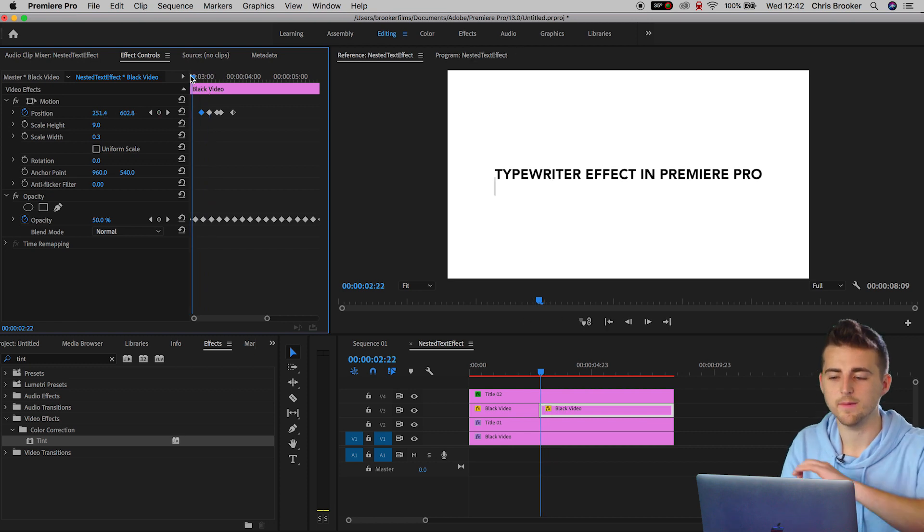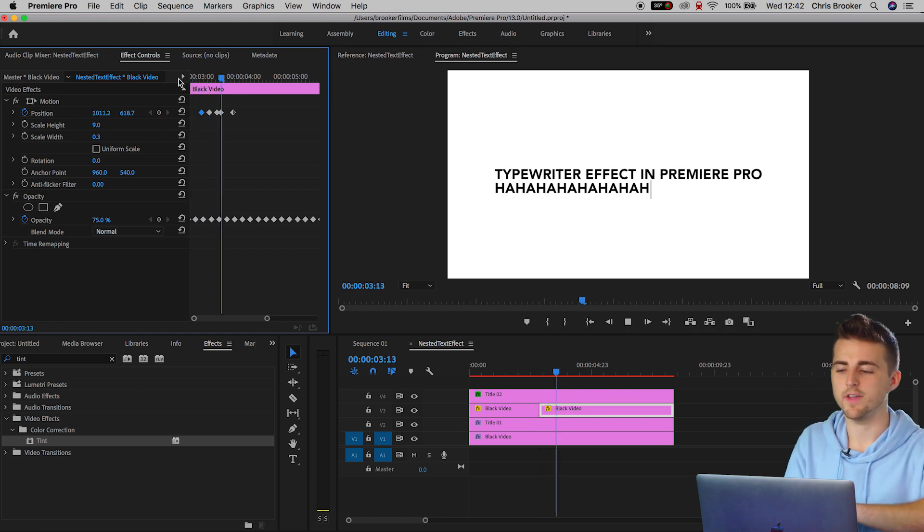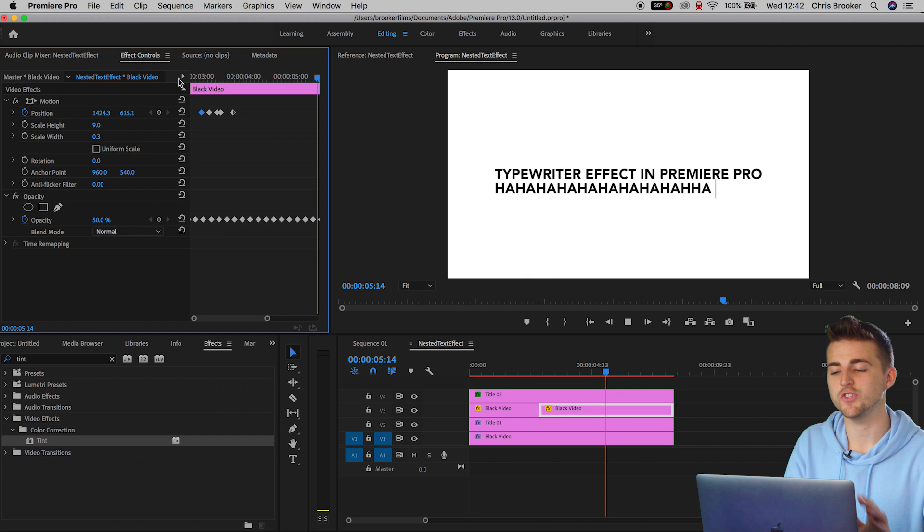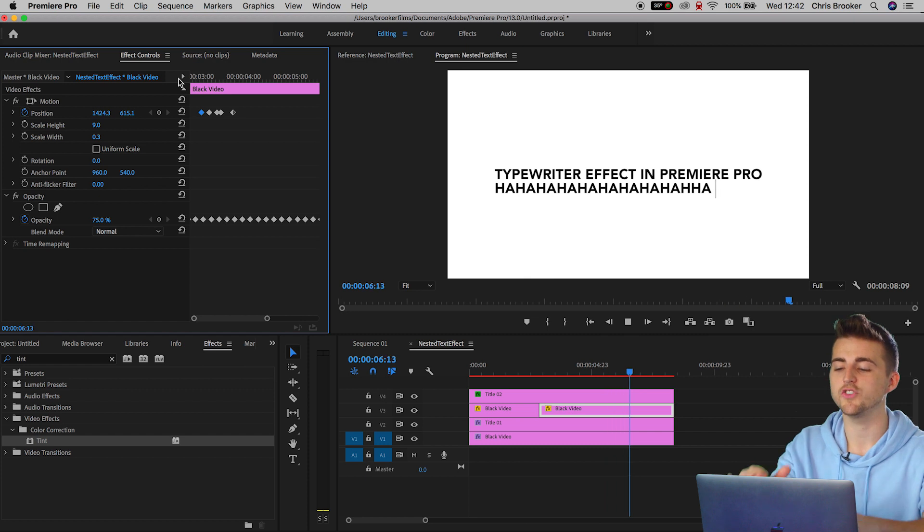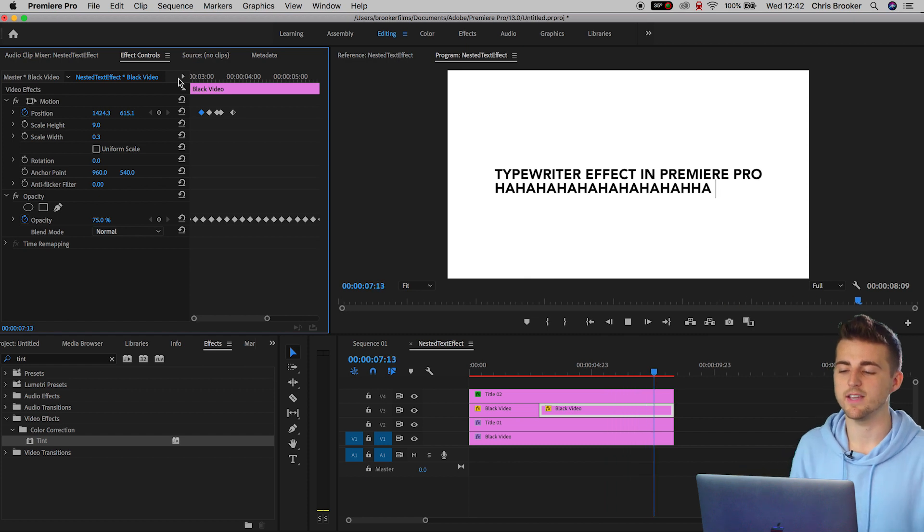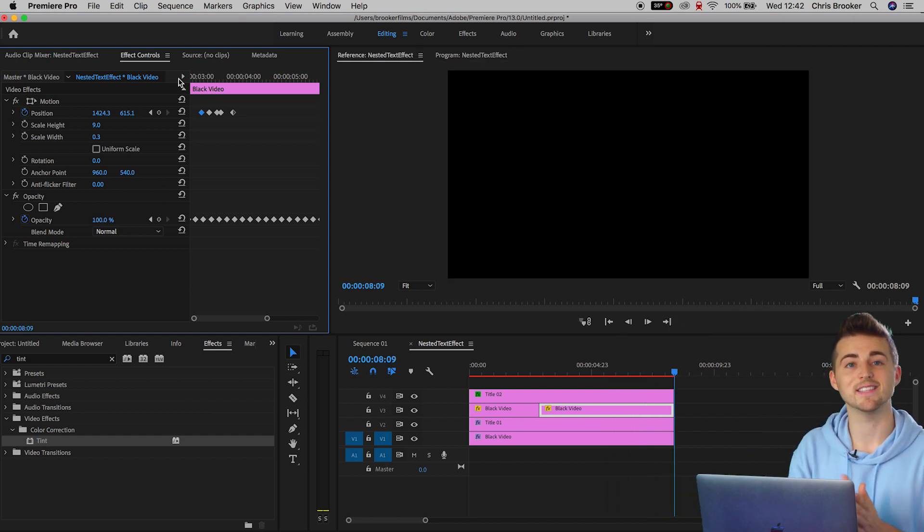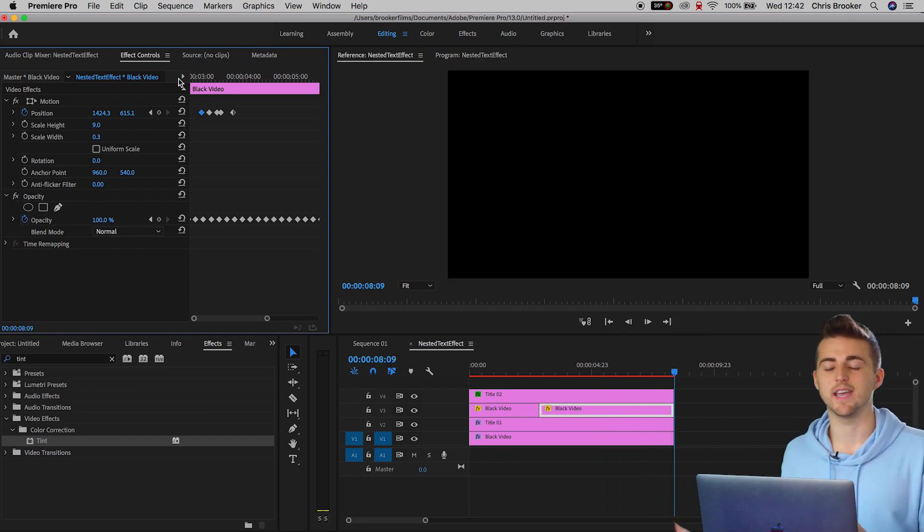And if we play this back, there you go. We've changed the words. We've changed the letters. We've changed the second line of text and adjusted everything so that it is now in sync again.